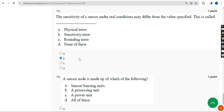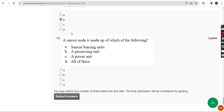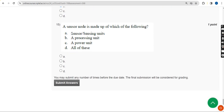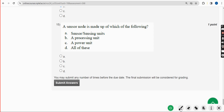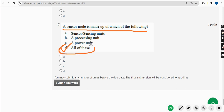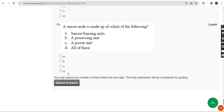Moving on to the final question, Question 15: A sensor node is made up of which of the following? The correct answer is Option D — All of these. Mark Option D.